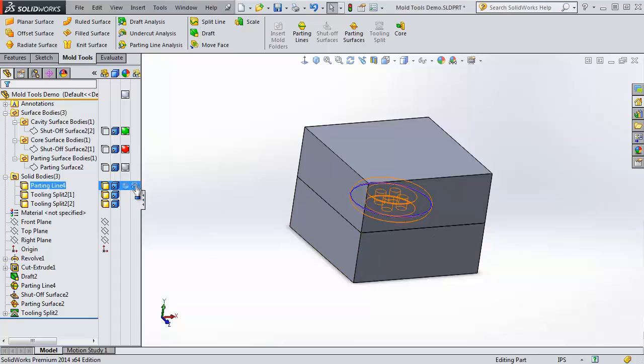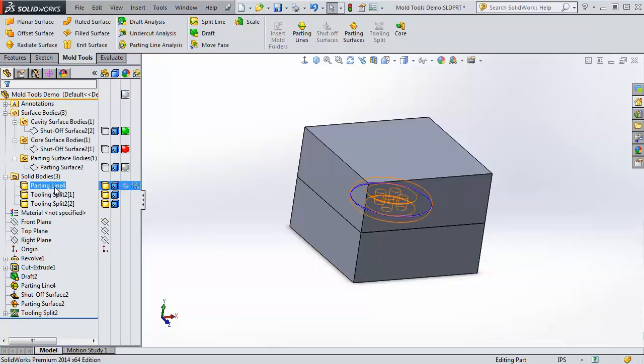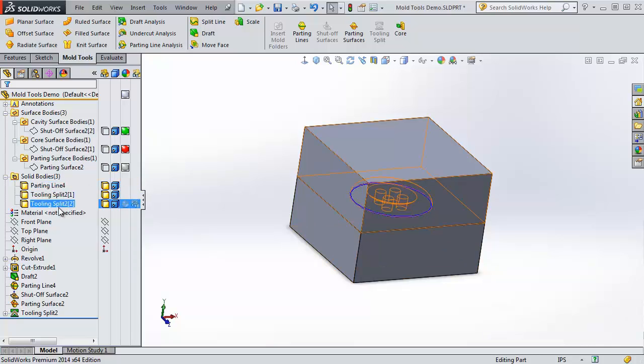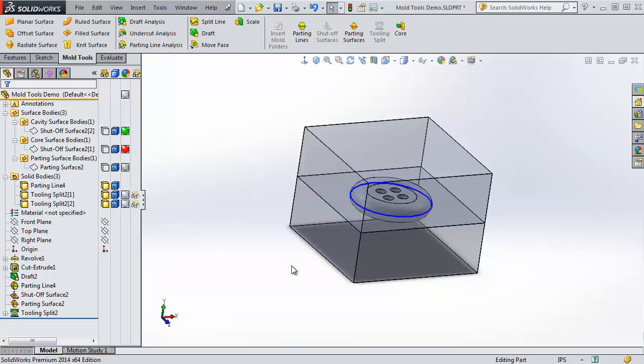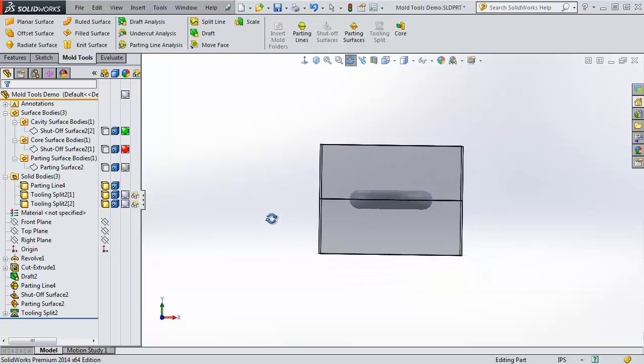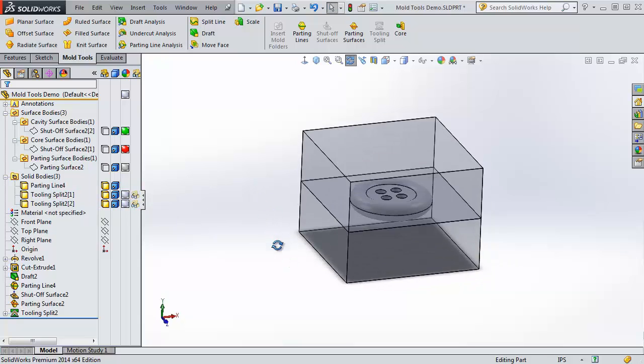The surface bodies we can now hide by clicking on their yellow boxes, because we don't really need them anymore. And this first body is the button itself, and these two are the tooling splits. If we make them transparent, we can see our button on the inside.